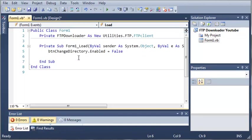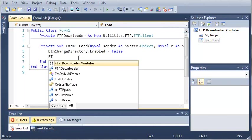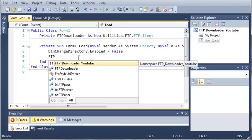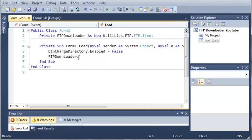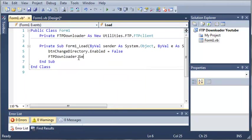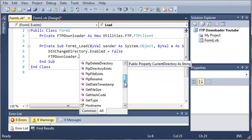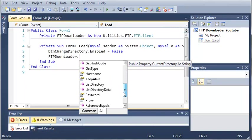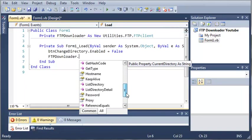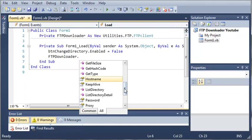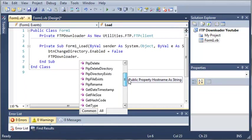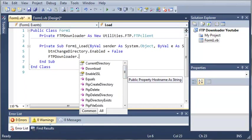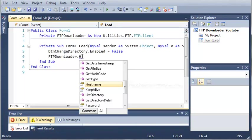We'll set button change directory.enabled equals false. Now what we need to do is set the credentials for our FTP for the username, password and server. FTP downloader, and now we're going to use host name.